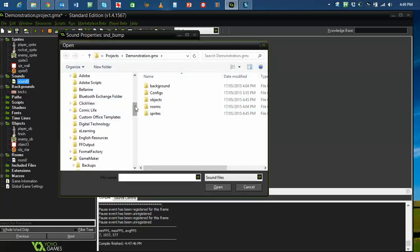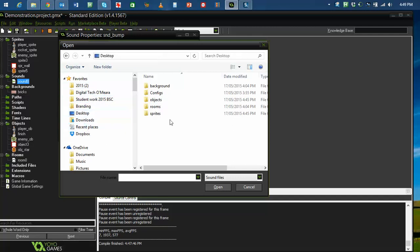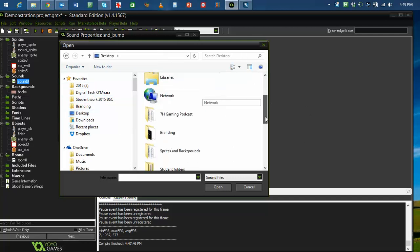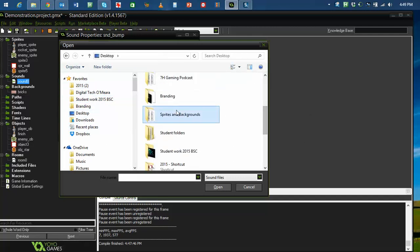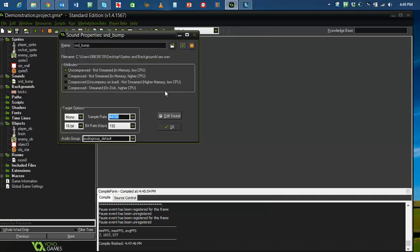And I'm going to load a WAV file. I actually have some of these earlier that I recorded with my kids. Just going to find them, go to my desktop, my sprites and backgrounds folder. I guess I'll and or. That's a sound.